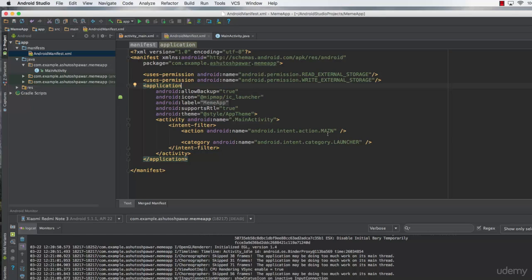If you have any issues while running this application, please feel free to let me know and I will be there to help you out. I will also be uploading the entire source code of this application in a separate text file, so make sure to check it out. That's it for this lecture - I hope you enjoyed making this meme app. Make memes and share them with your friends. Thank you very much for watching, see you next time.